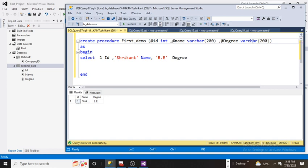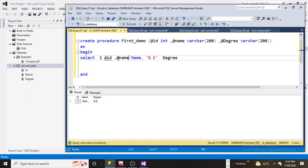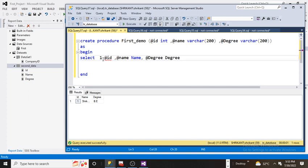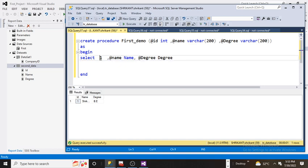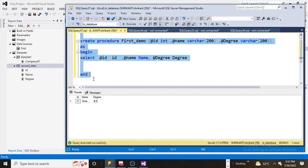This is a stored procedure and I'm passing the id here, then name. Basically I'm trying to make the value dynamic. Then for the degree I am selecting the variable and making it like this. So basically whatever value you pass, those values would be part of the stored procedure.